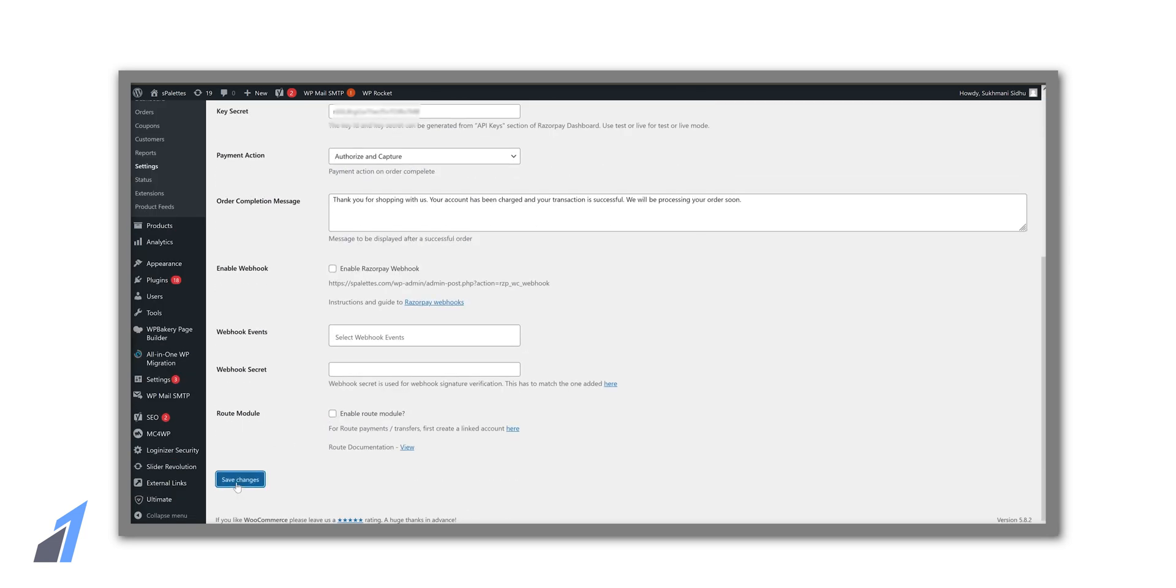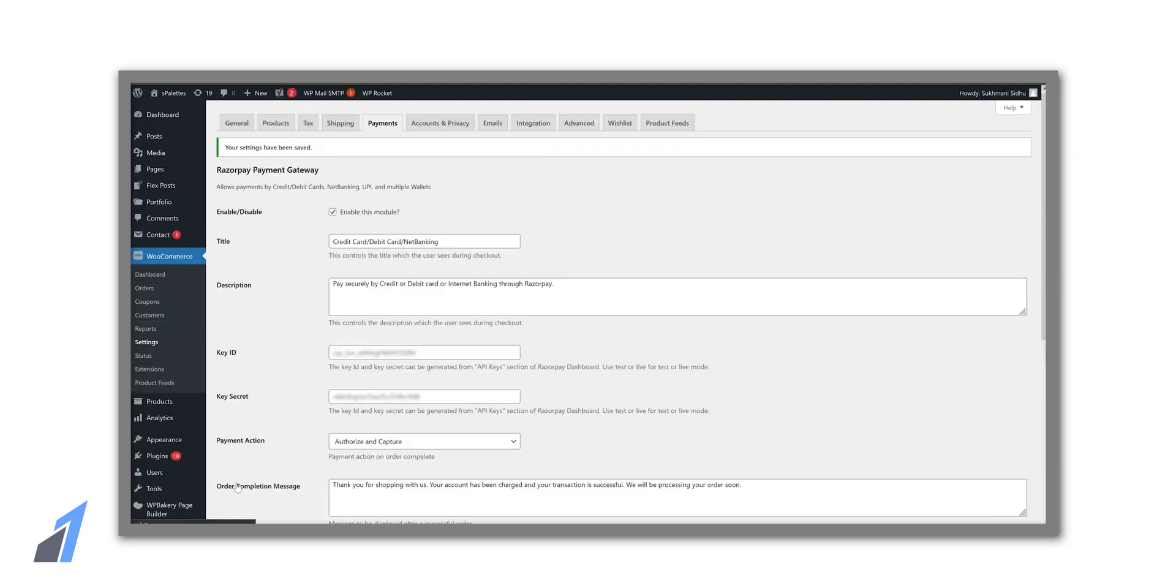After doing so our Razorpay account will be connected to the website and we will be able to receive payments on our website.